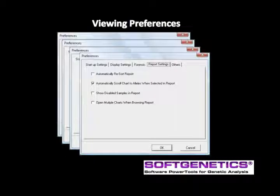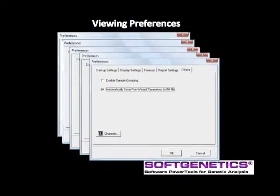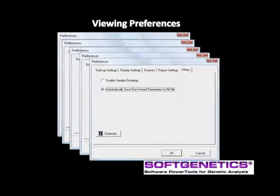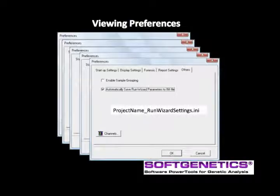The report settings tab has four options. Be sure to deselect automatically resort report if you do not want the edited files to drop to the bottom of the report table. The last tab, others, includes options to enable sample grouping and to automatically save run wizard parameters to an INI file. This automated feature enhances the audit trail by automatically saving the run parameters using the saved project name underscore run wizard settings dot INI. There is no need to name this file; the program automatically saves the INI file at the time that the analyst names and saves the project.